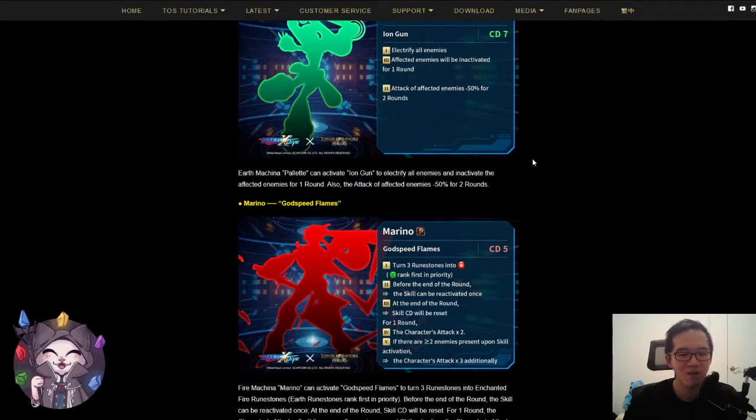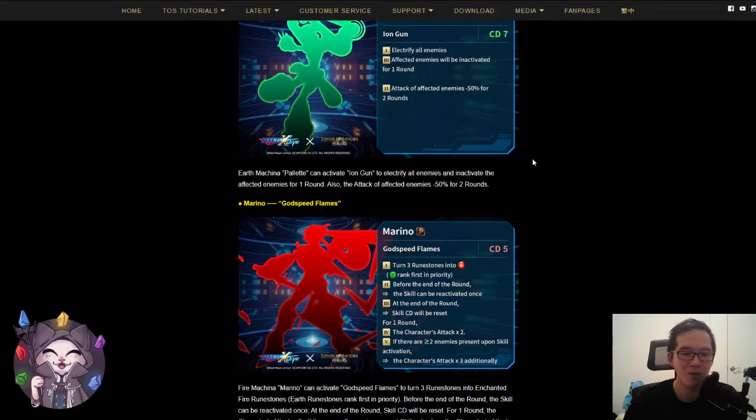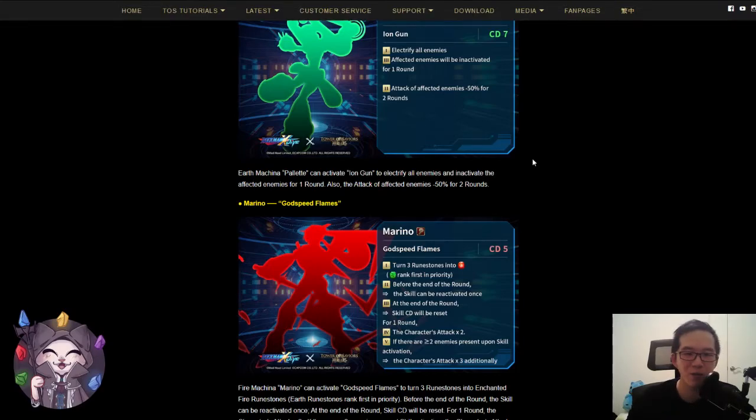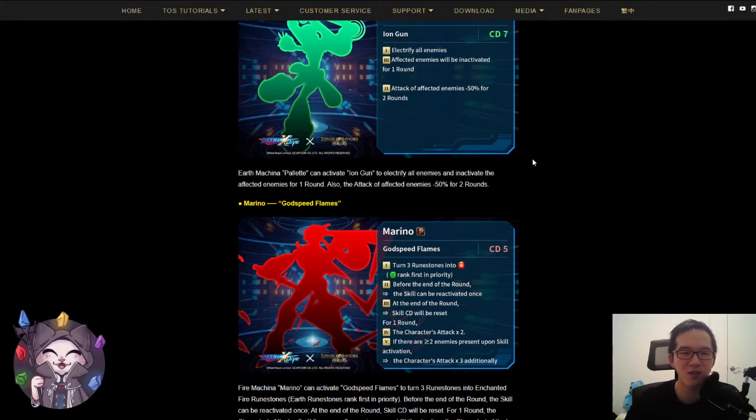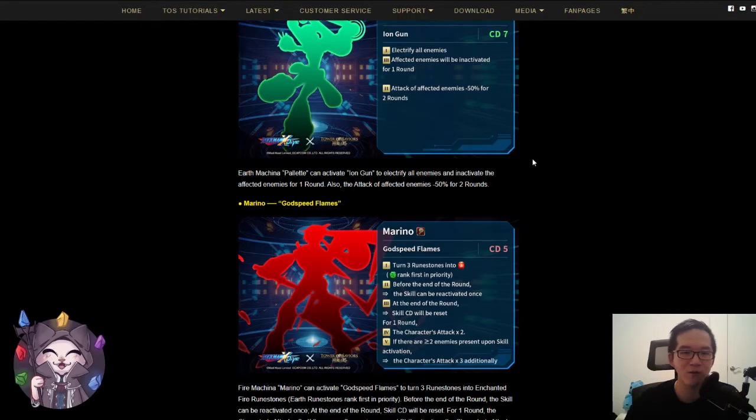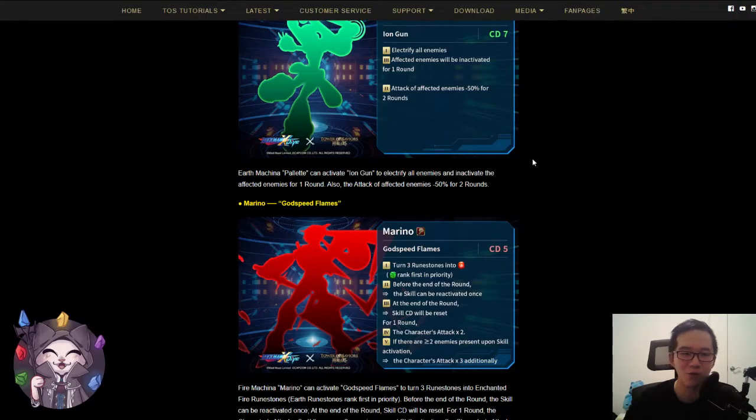Second effect: the skill can be reactivated once. So basically you have a choice between activating it and generating three runes or six runes, which depending on the stage or depending on the number of attacking runes that you need could be pretty useful. Third, at the end of the round, CD skill will be reset.